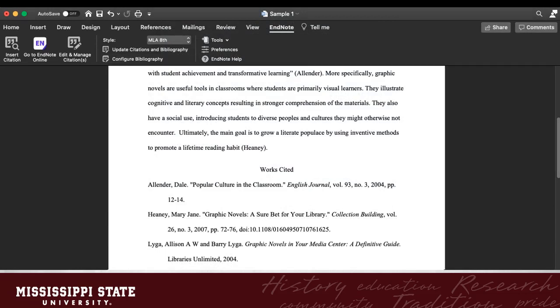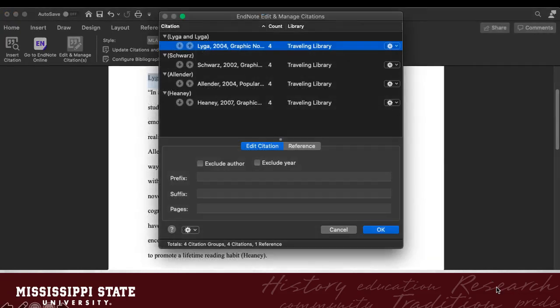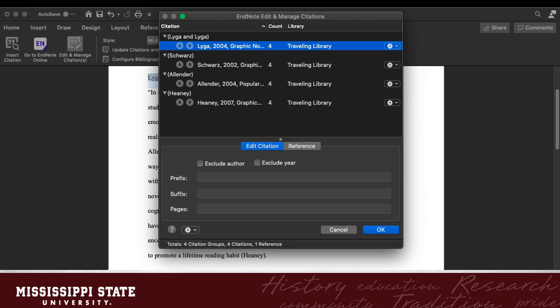Don't try to format this in the Word doc itself. This must be done in the EndNote tab. This goes for other edits of your citations as well. Use edit and manage citations to move, edit, delete, or add page numbers to your citations.